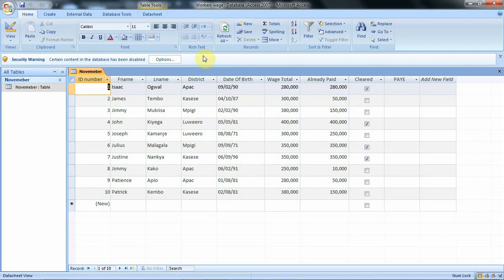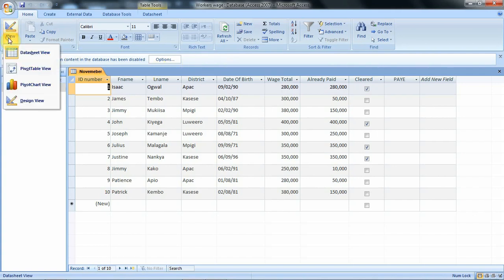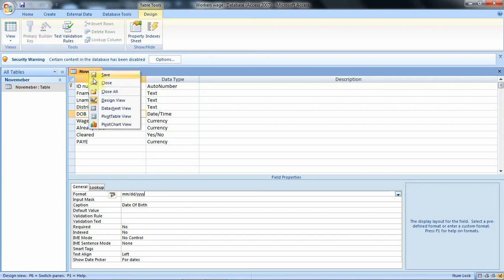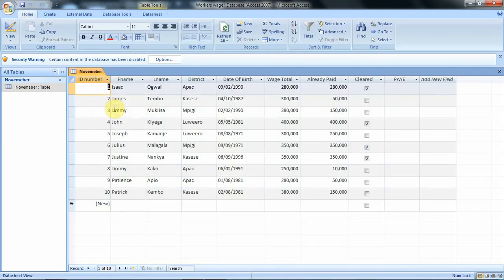If you want the year to contain four digits, open your table in design view, go straight to the format option since the field is already selected, and add two more Y's so that you have four digits for the year. After adding, we save and open our table in datasheet view. When you go under the year column, you can see the year now contains all four digits.